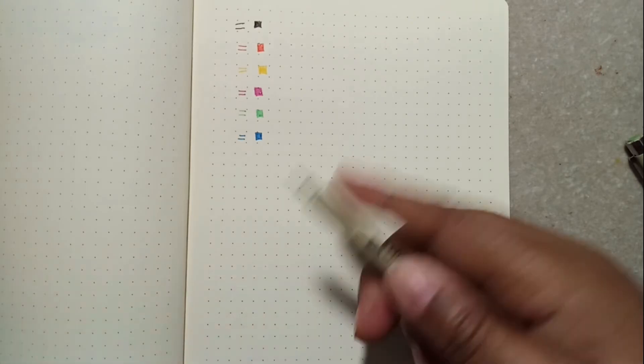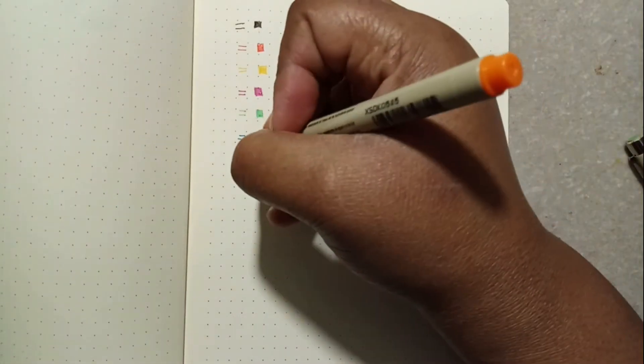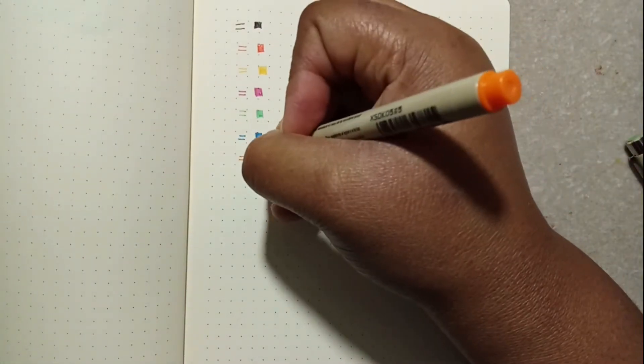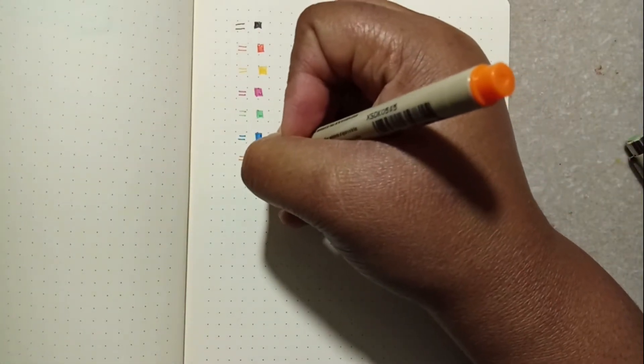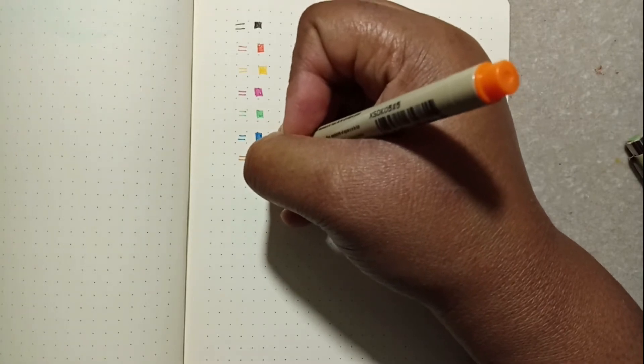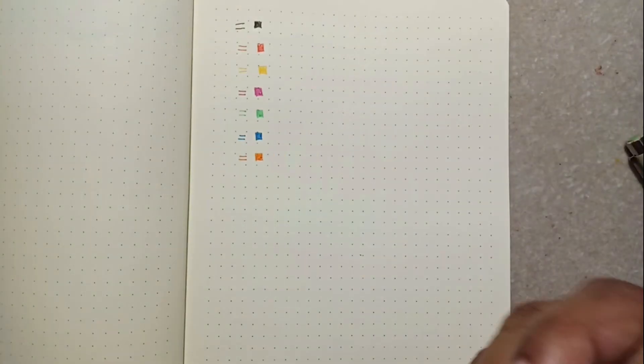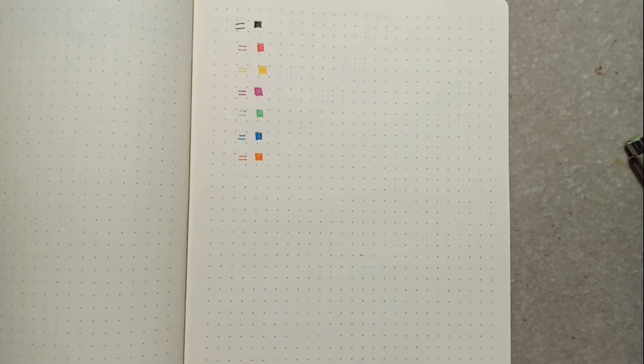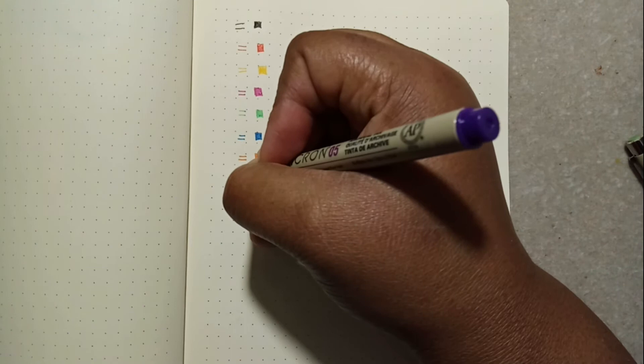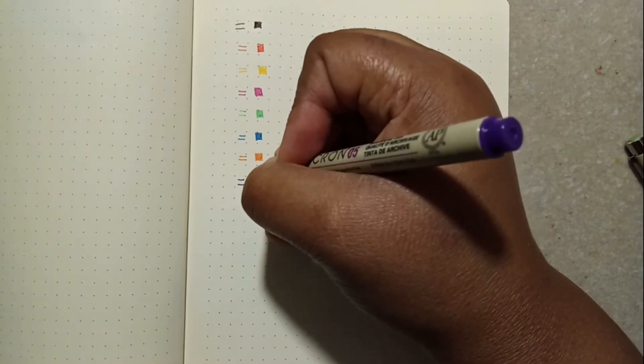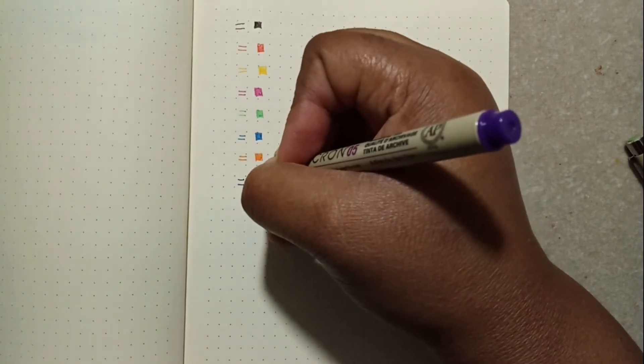Orange 05. And last but not least, purple 05.